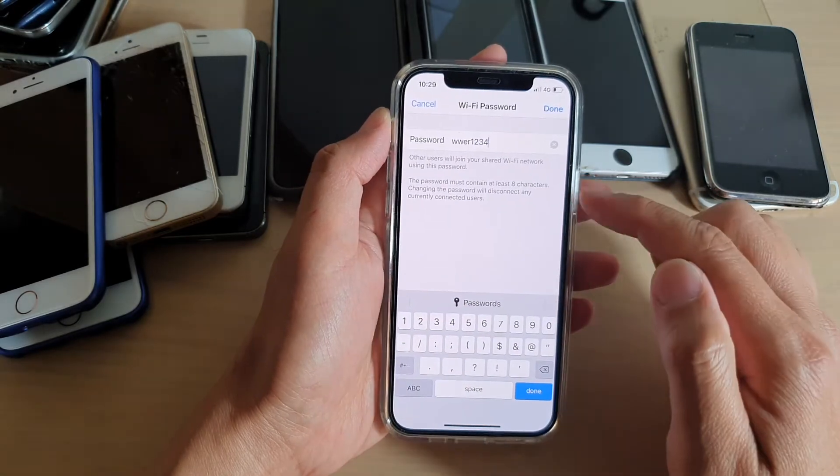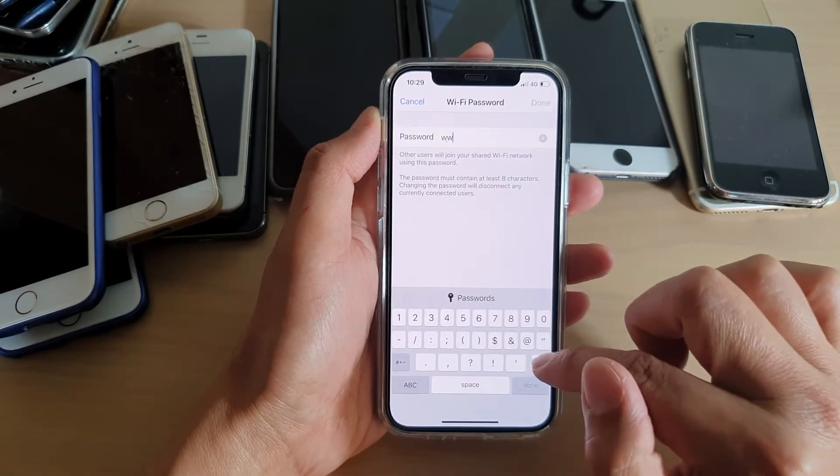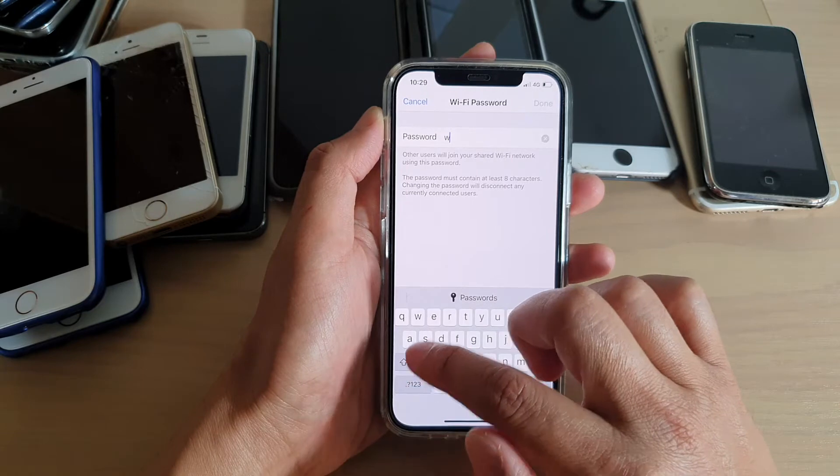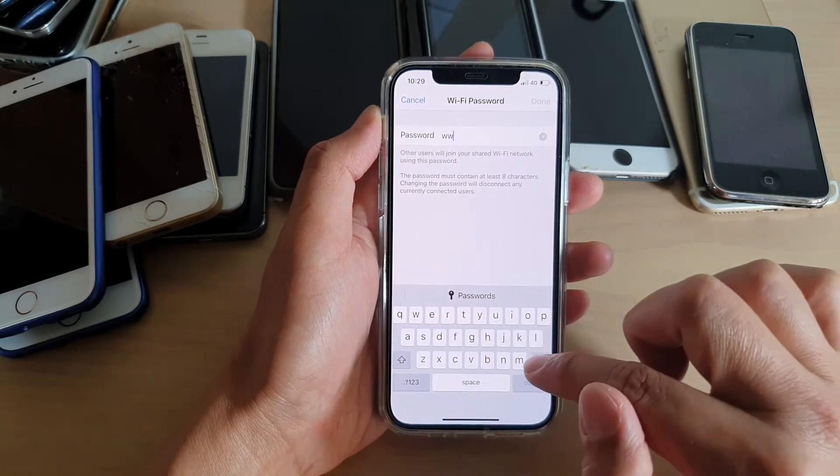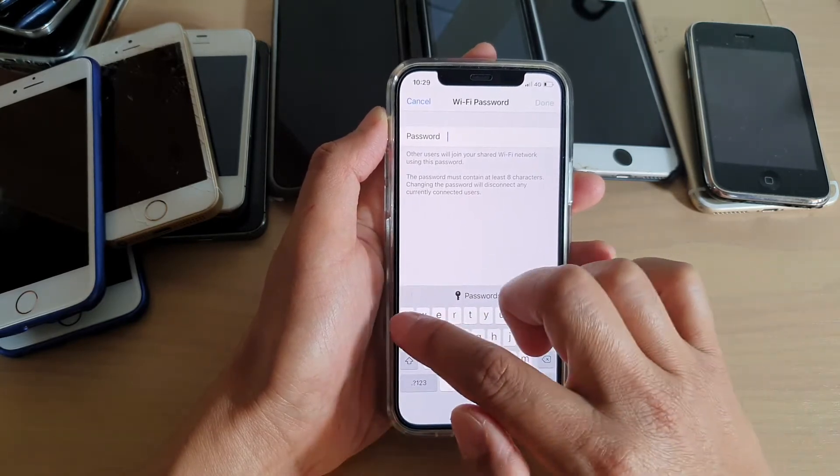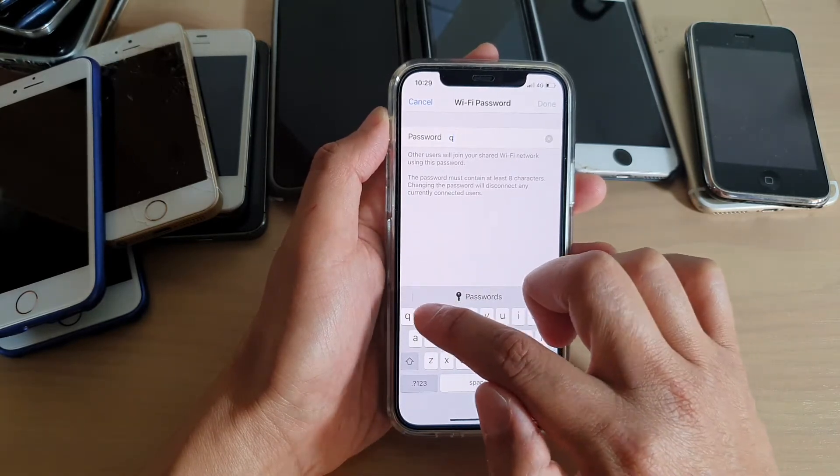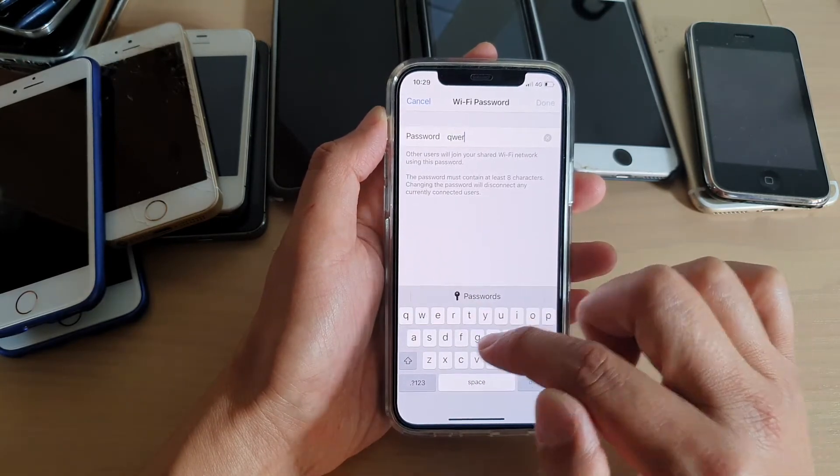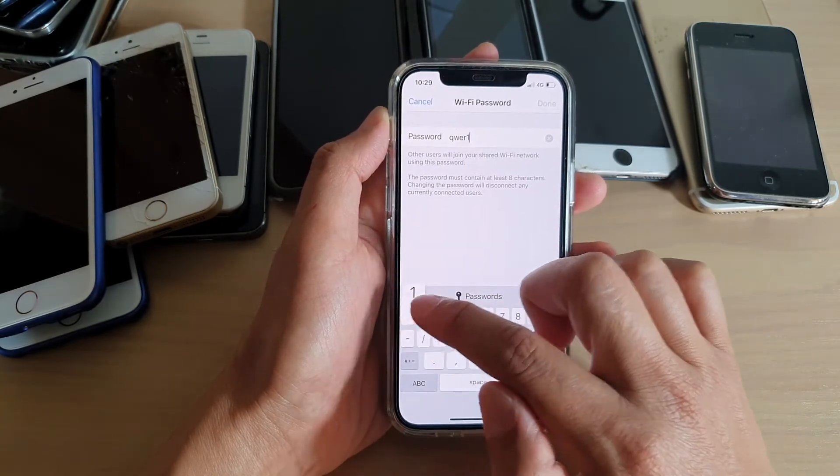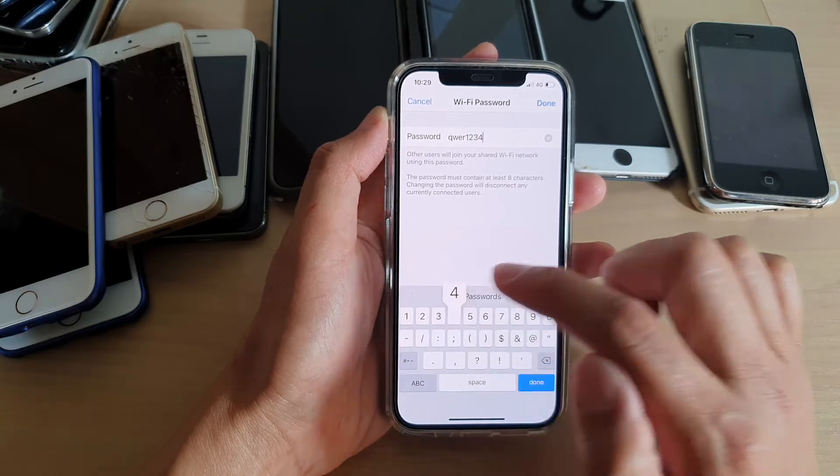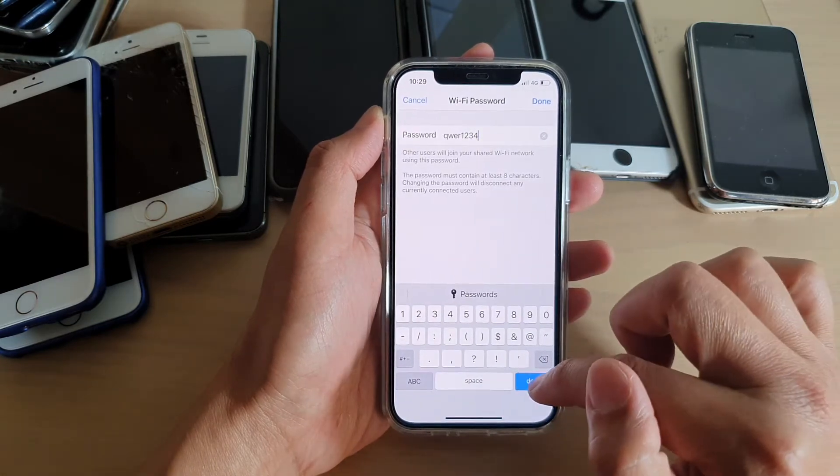And that is the new password. I'm just going to fix it again. So QWER, then 1234, and then tap on Done.